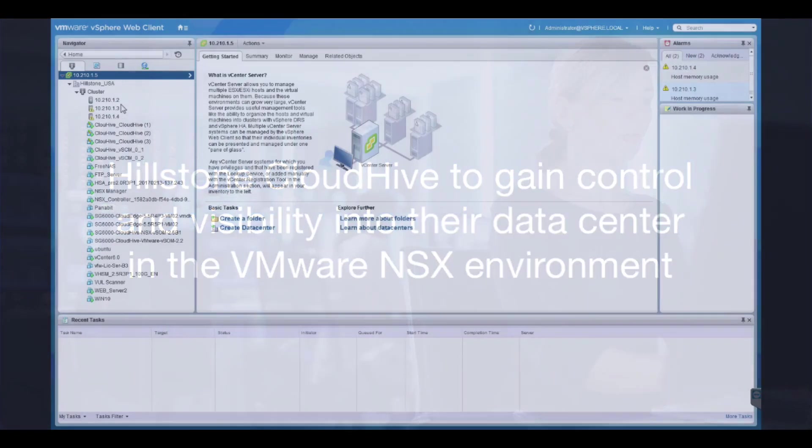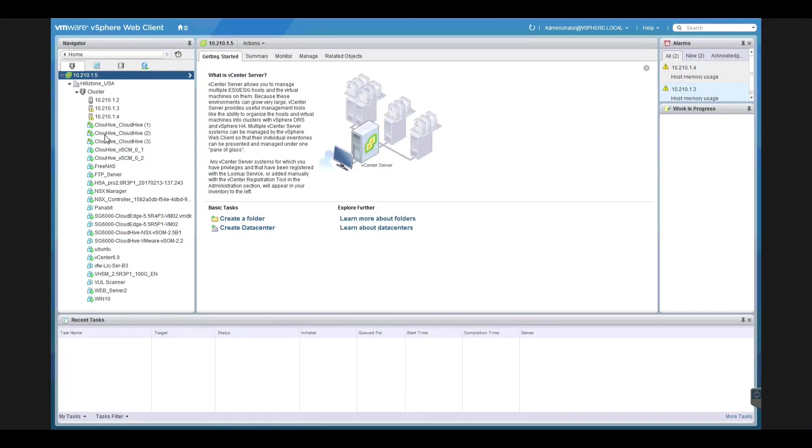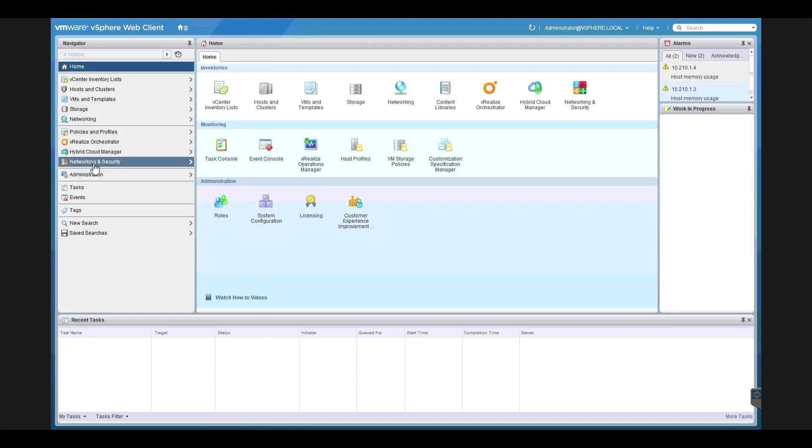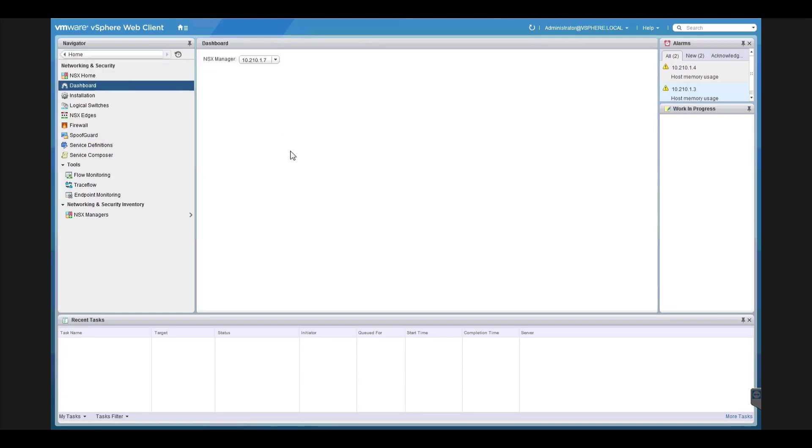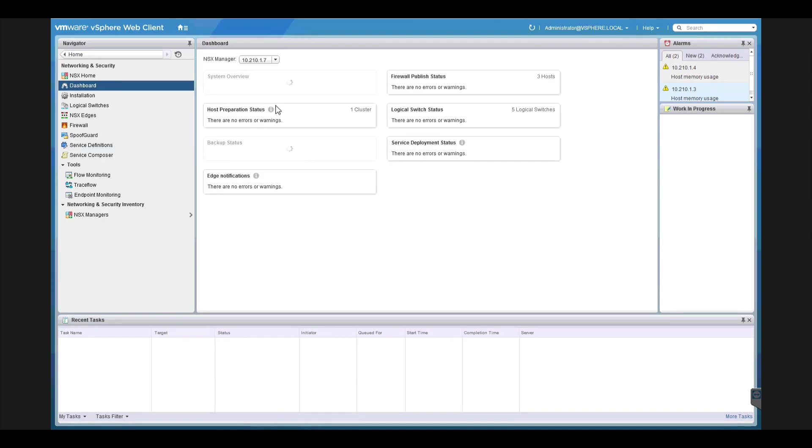This is a data center. We have three hosts, and we have installed VMware NSX and CloudHive. In Network Security, we see that NSX has been installed. This is the NSX dashboard.